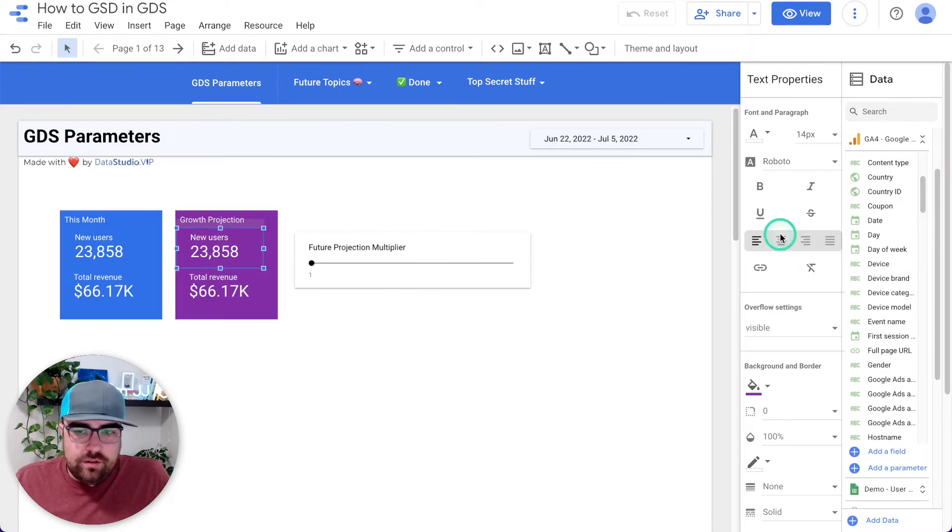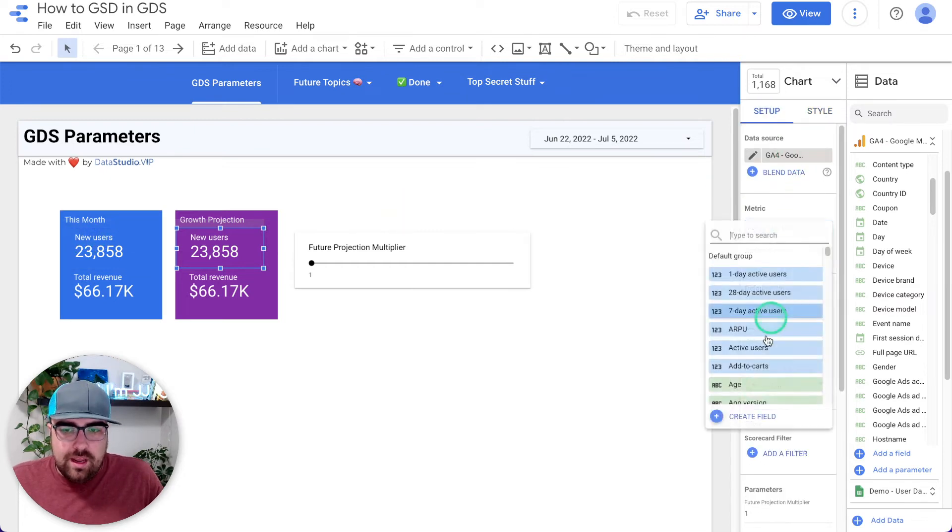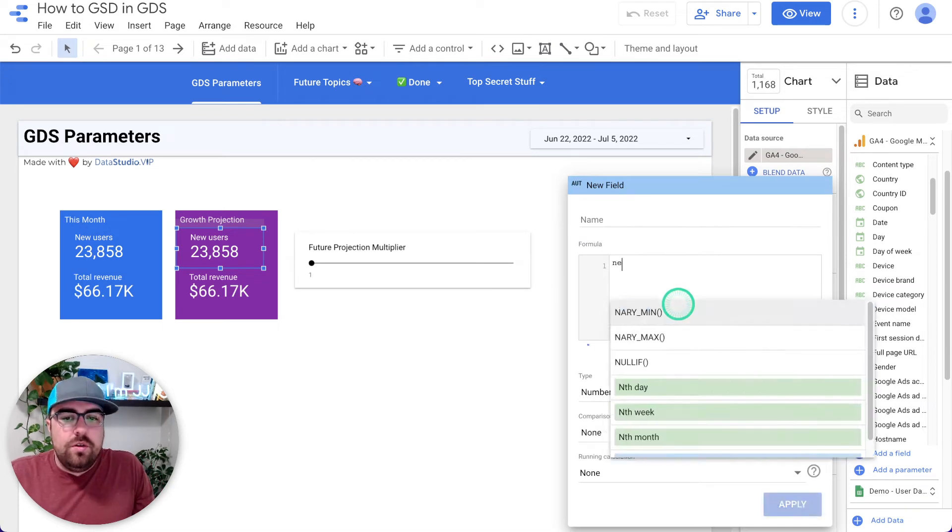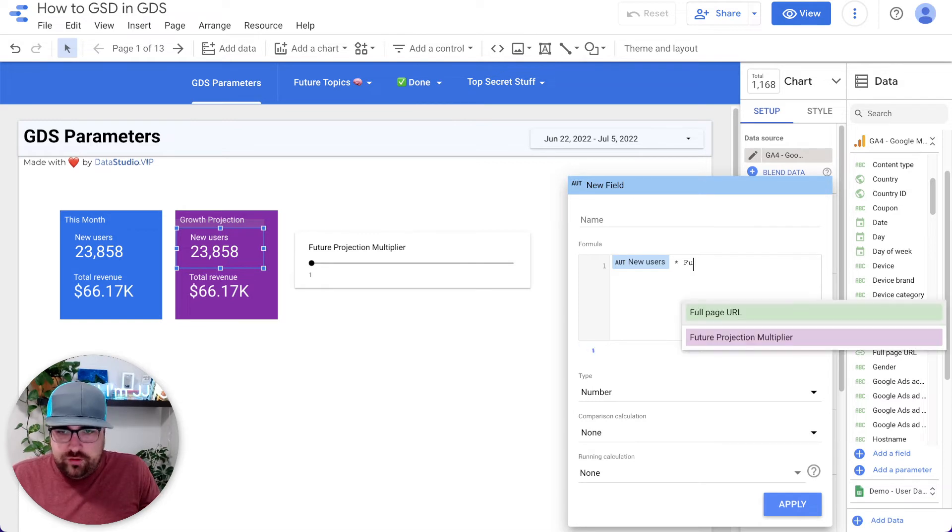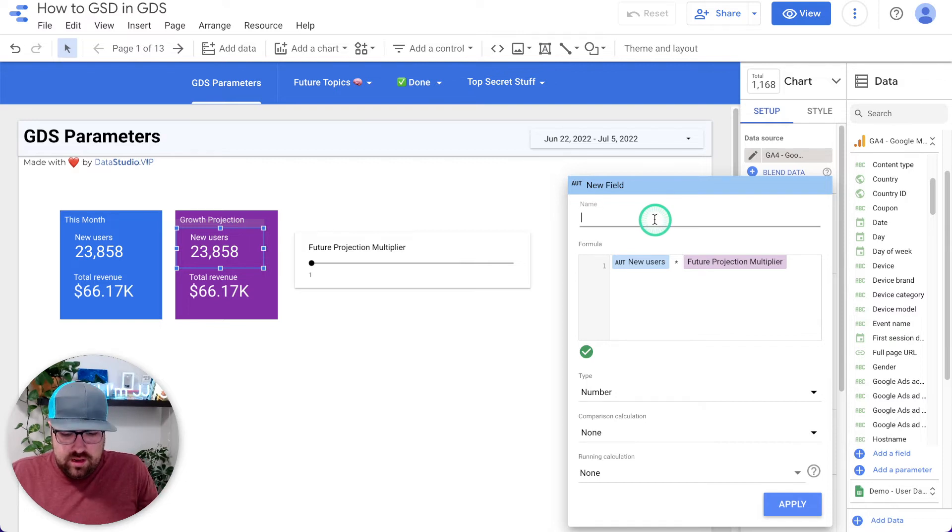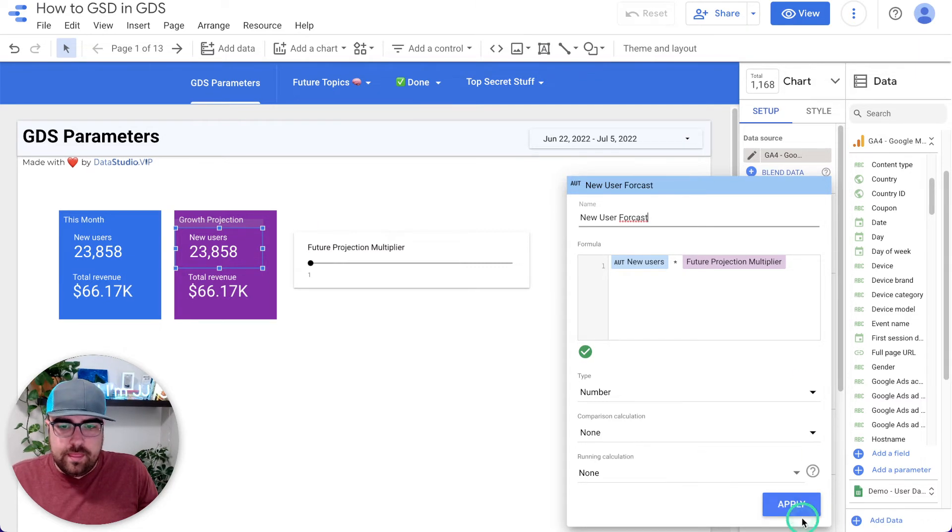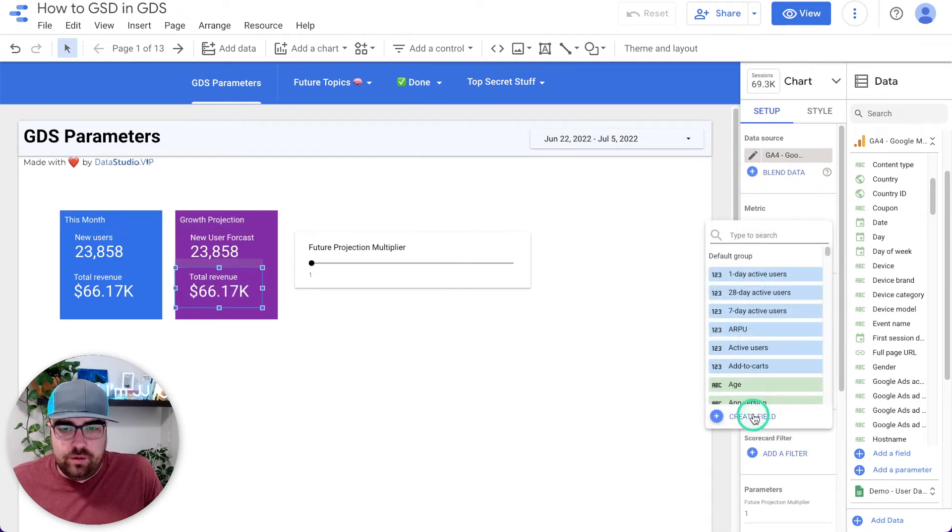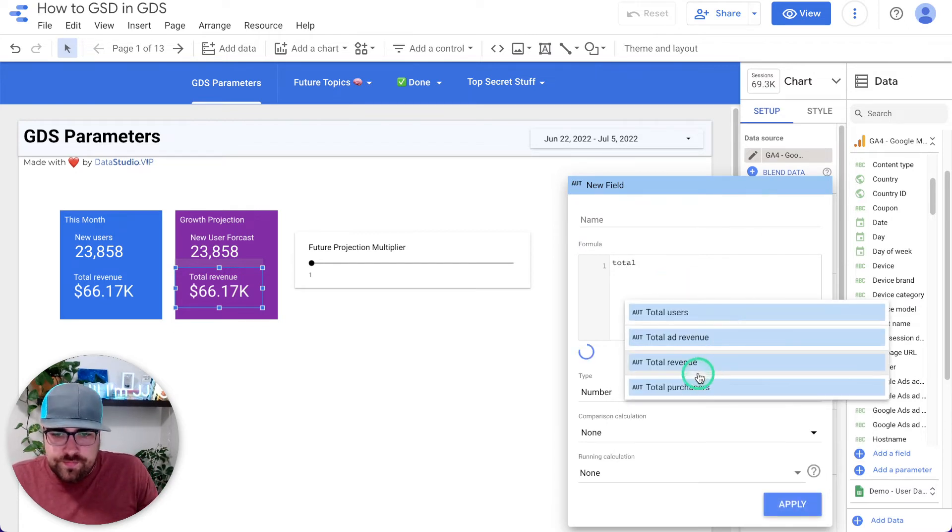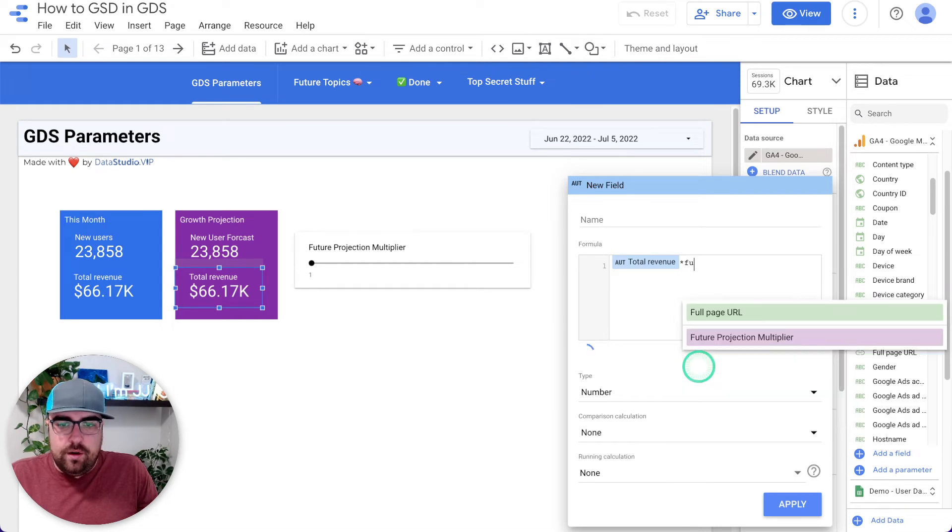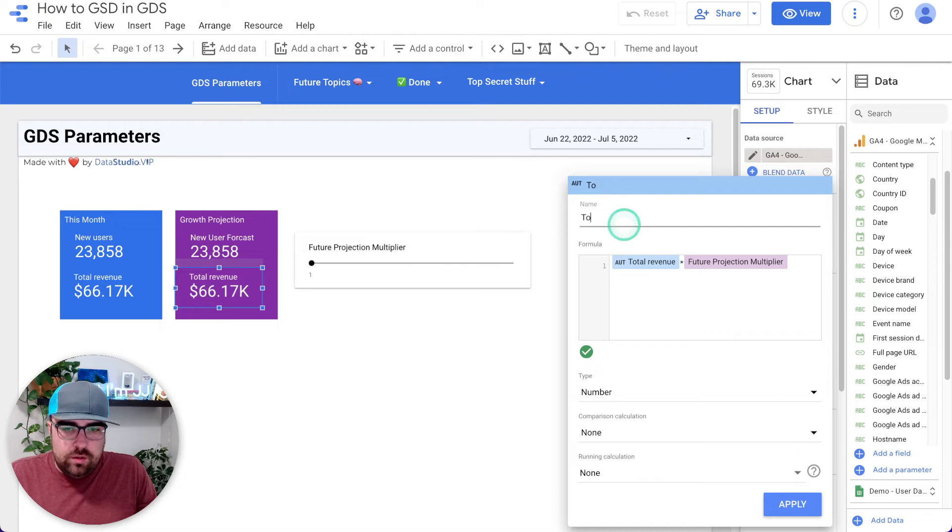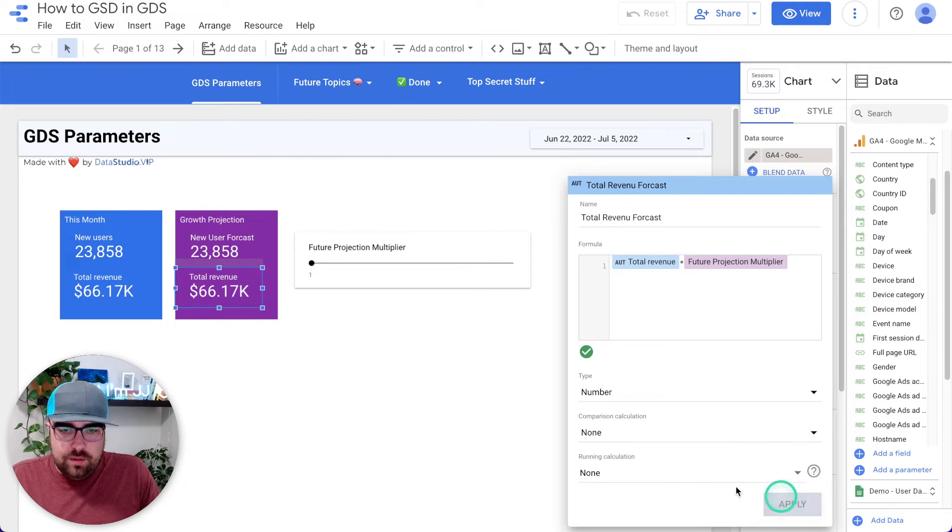And here we have new users, which is the same field. But what we're going to do is we're going to create a new field here. And so I'm going to come in here and create a field. And we're just going to do new users multiplied by the future projection multiplier. Then we're going to hit save and we're going to call this a new user forecast. And we're going to hit save. And then we're going to do the same thing for total revenue. So we're going to come in here and we're going to total revenue, create a new field. It's going to be total revenue. And we're going to multiply that by our future projection multiplier. So now we're going to call this total revenue forecast. And we're going to hit apply.